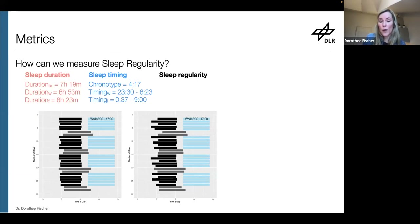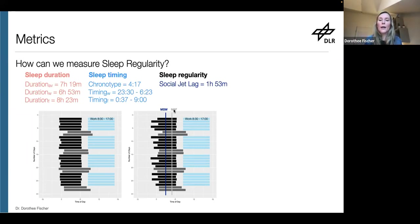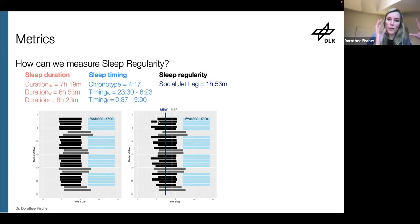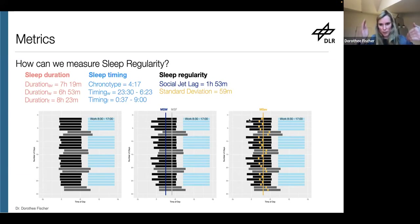One metric is called social jet lag, which measures the difference between your average mid-sleep timing on work days and the average mid-sleep timing on your weekends or free days. It has not been developed for sleep regularity, but it's been used for that. However, it's also not affected by this slight day-to-day variation because it looks at a weekly variation between work days and non-work days. To focus more on daily variability, people have used standard deviation — taking one aspect of the sleep-wake pattern, such as the onset, offset, or midpoint of sleep, and quantifying the dispersion around the mean.